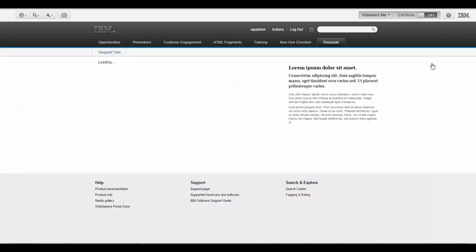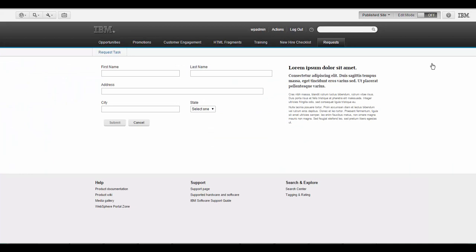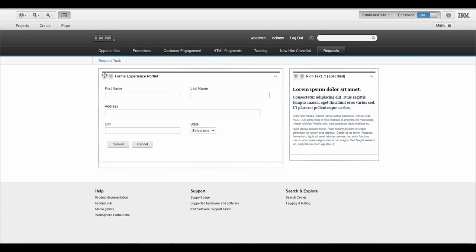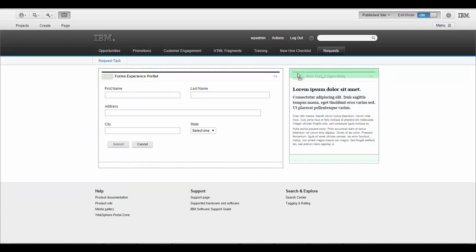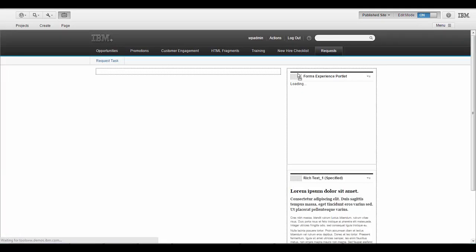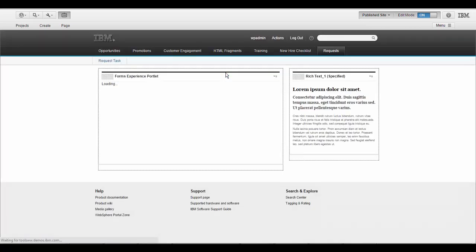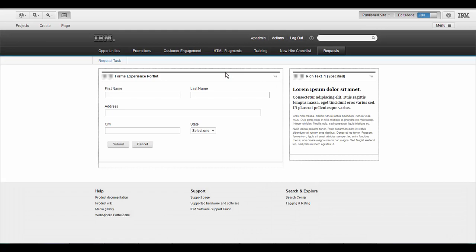I'll preview this again. We see that currently the form is in two columns in the wide left-hand portal side of the page. When I move it over to the narrow column on the right, it collapses. And when I move it back, it expands.